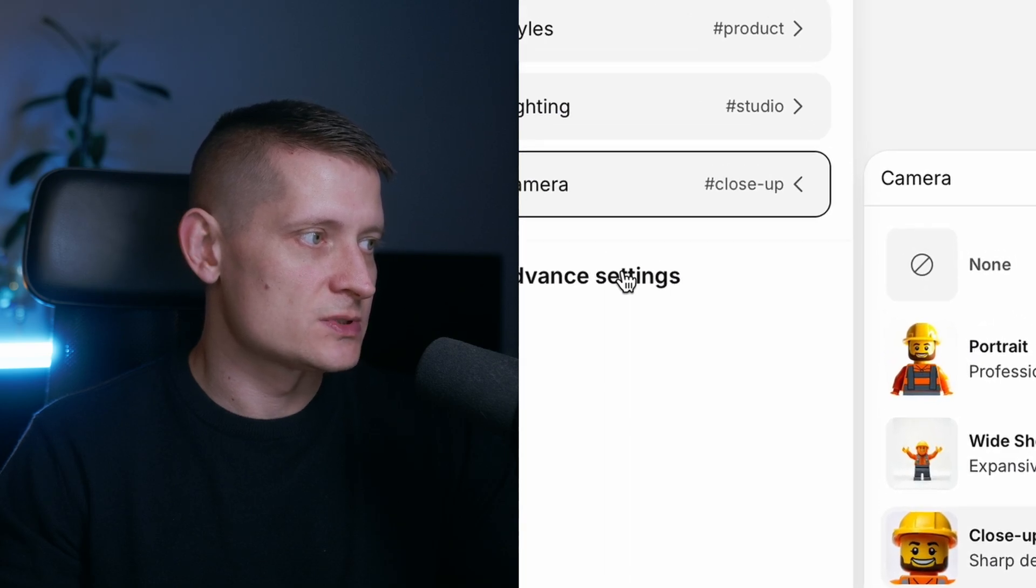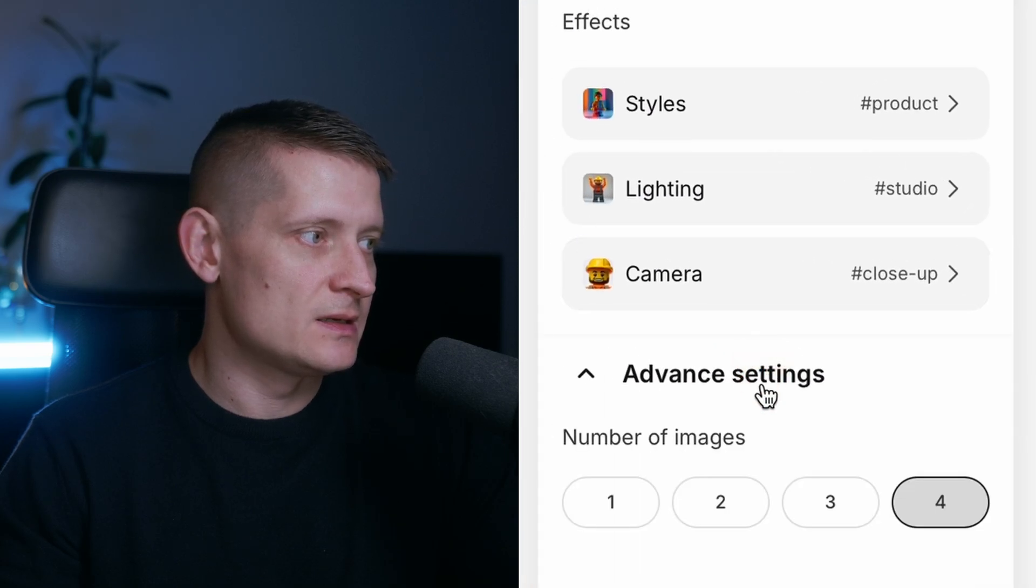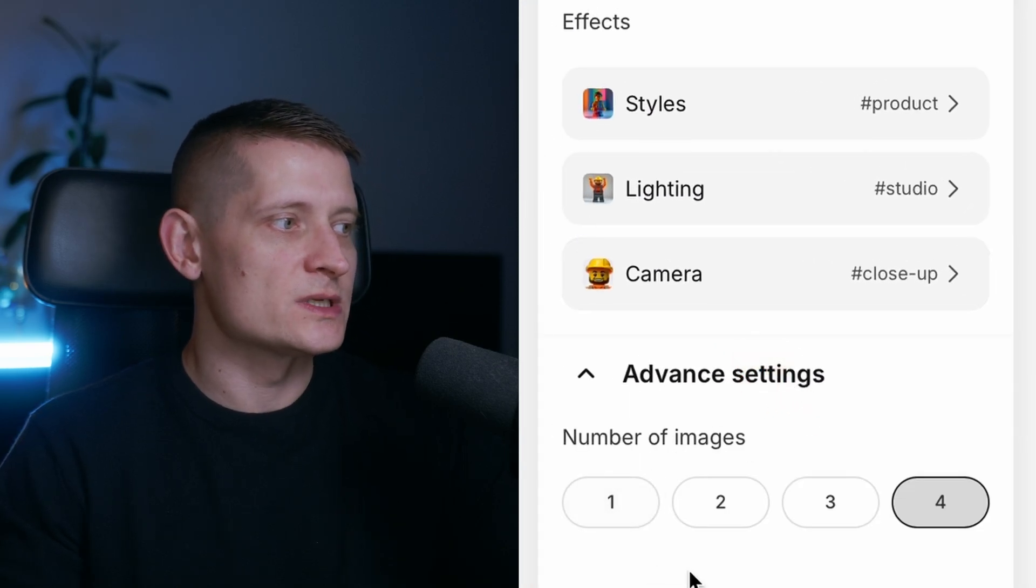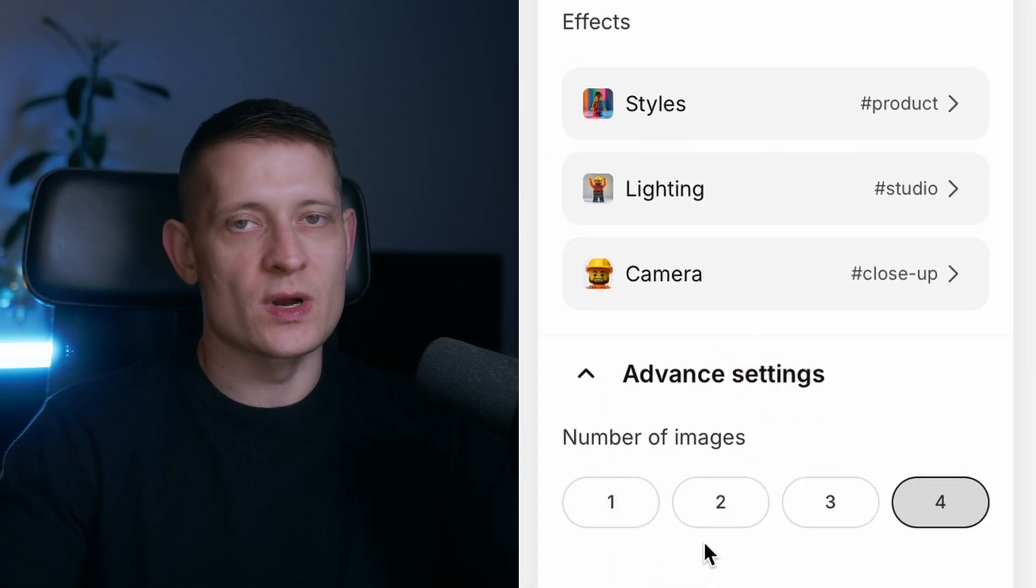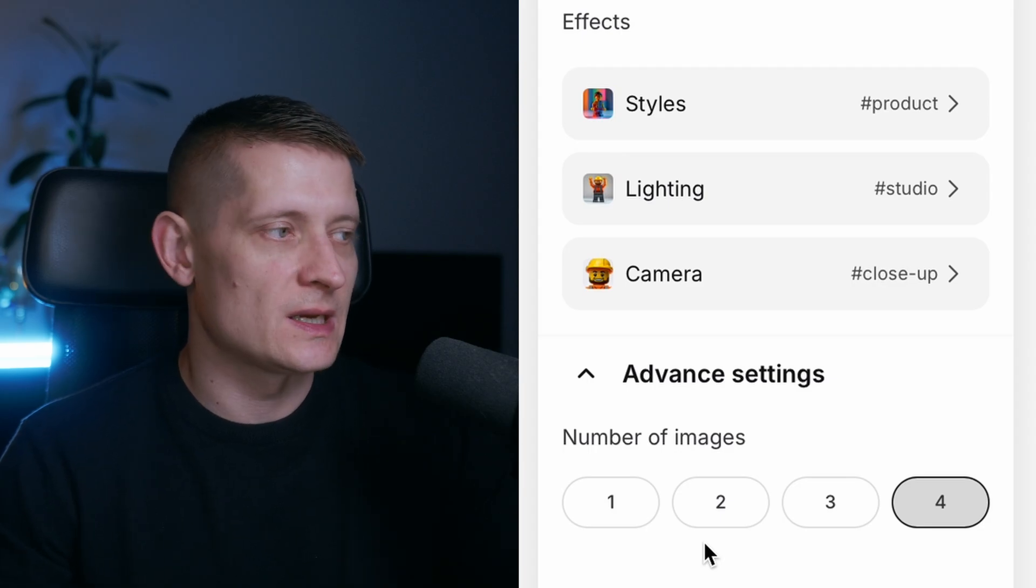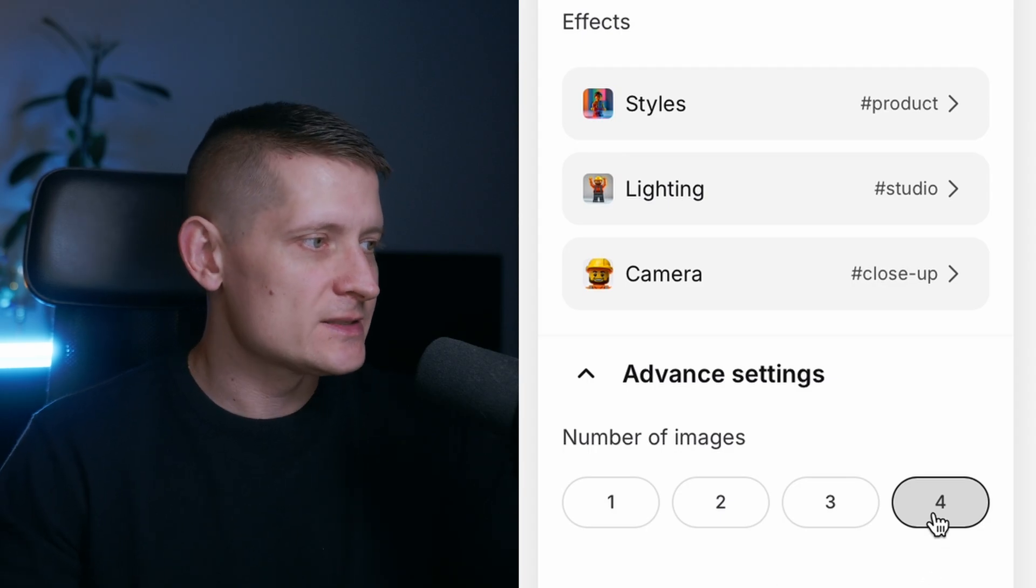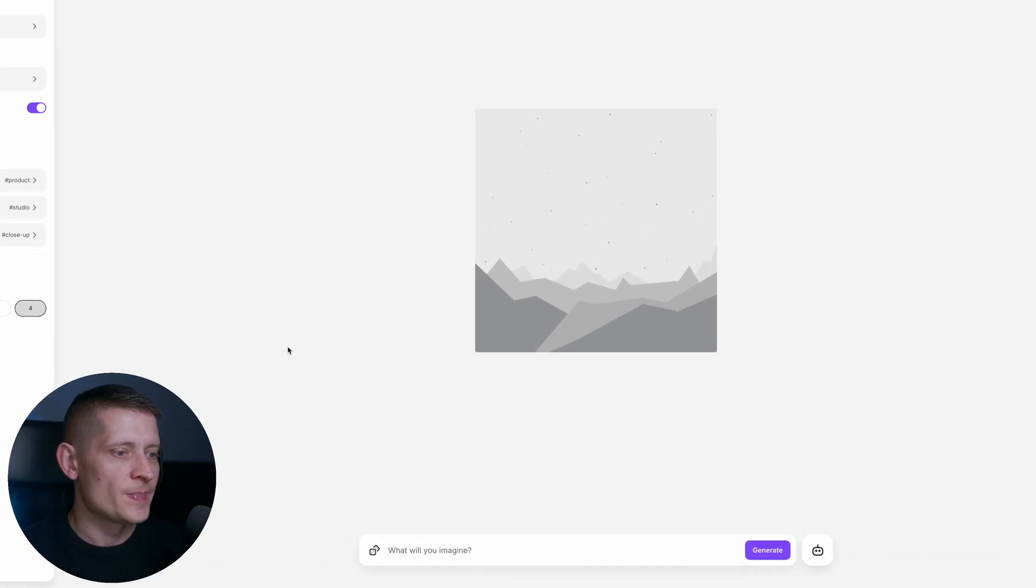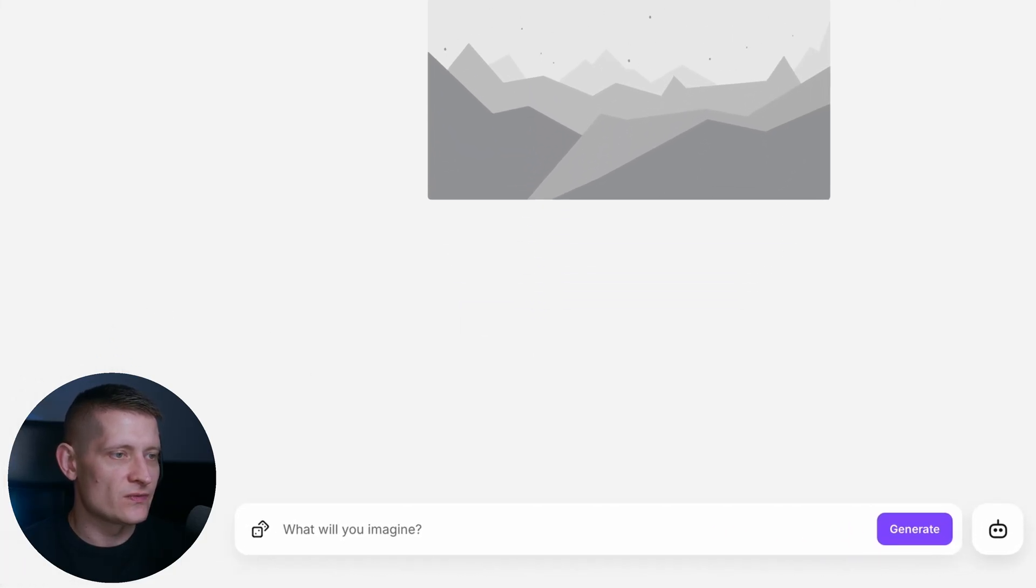In advanced settings we can select how many images we want to generate with AI. Let's do four, and then we can write our prompt in the center here.